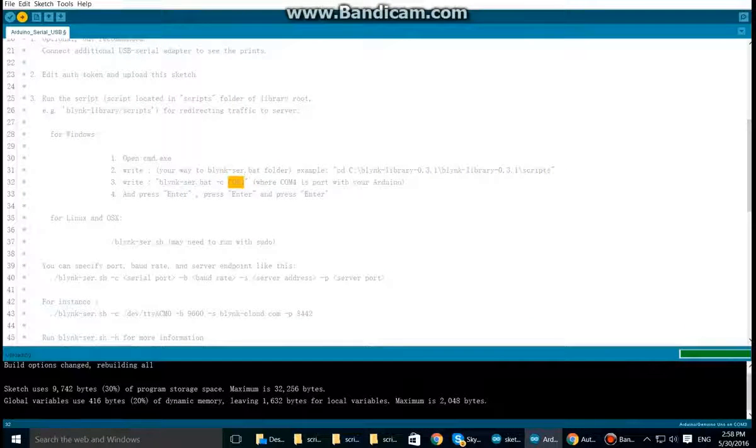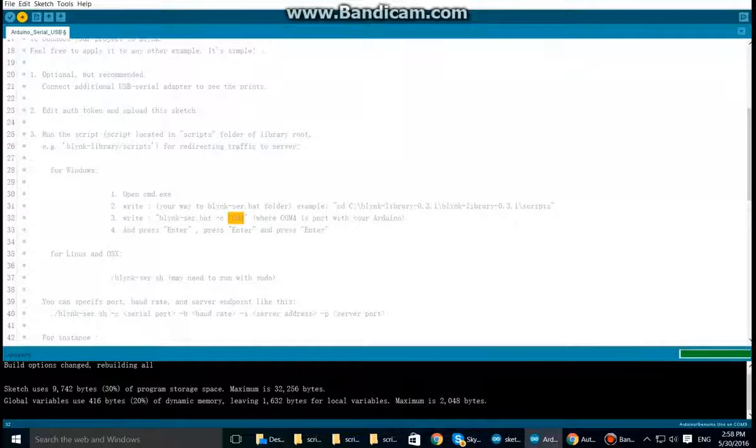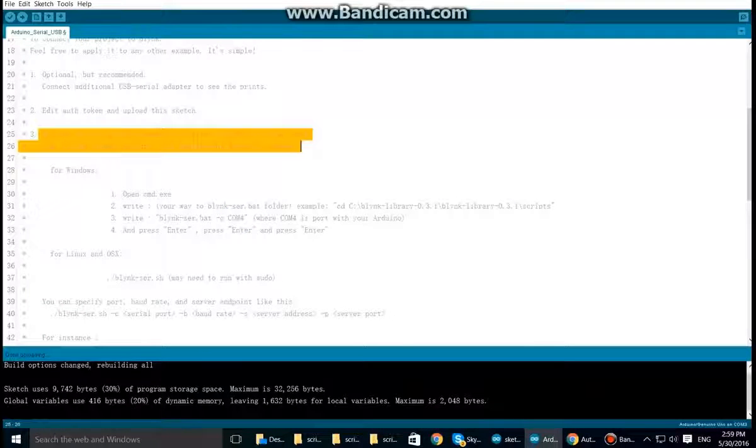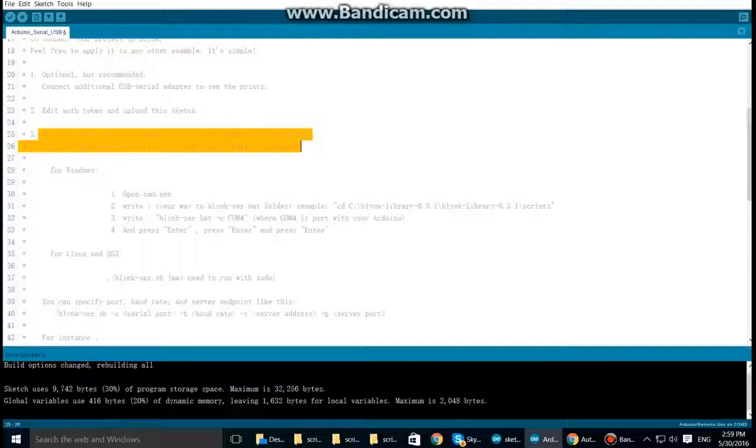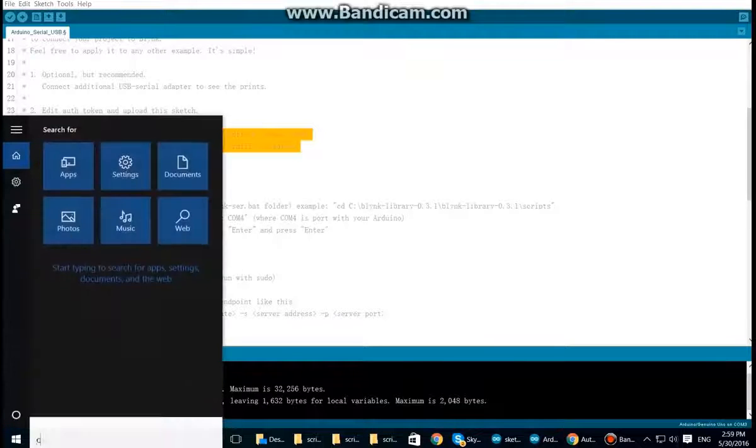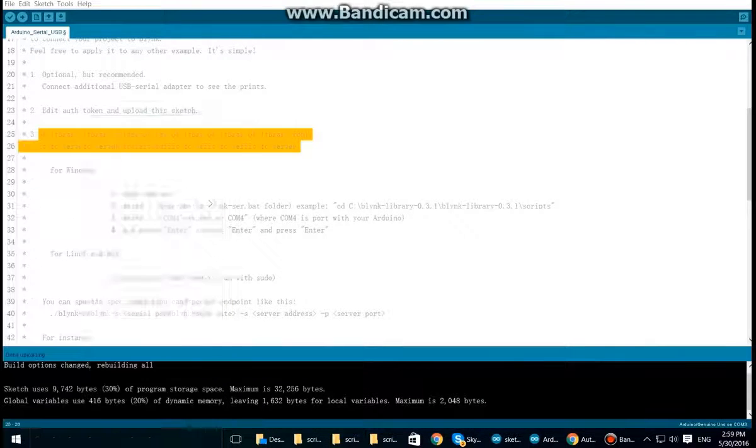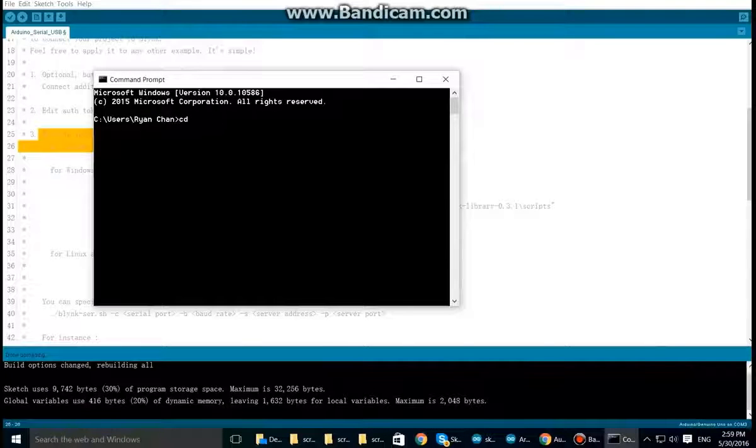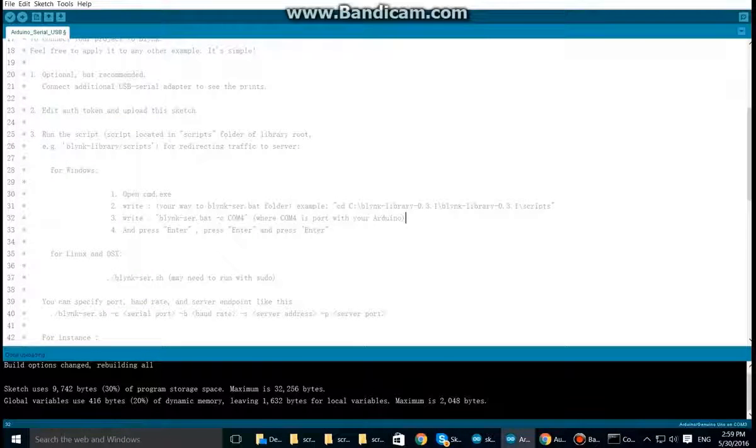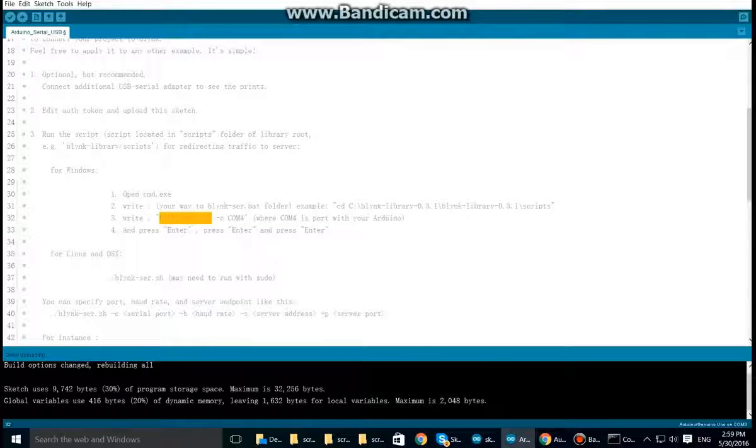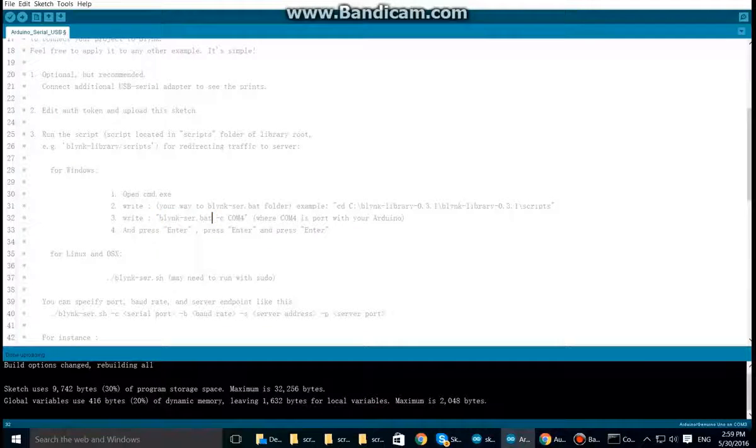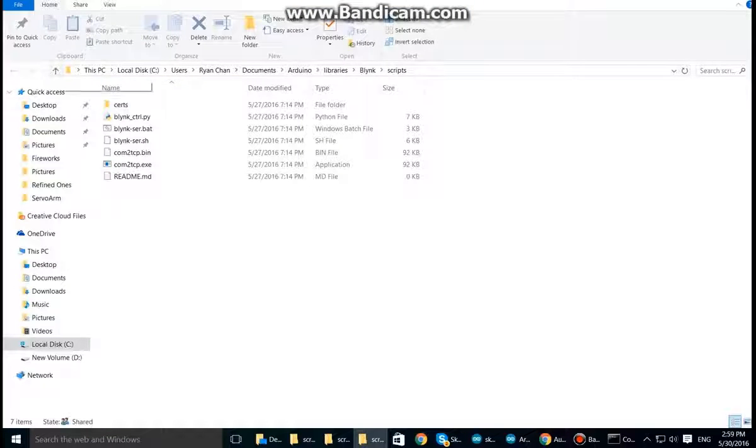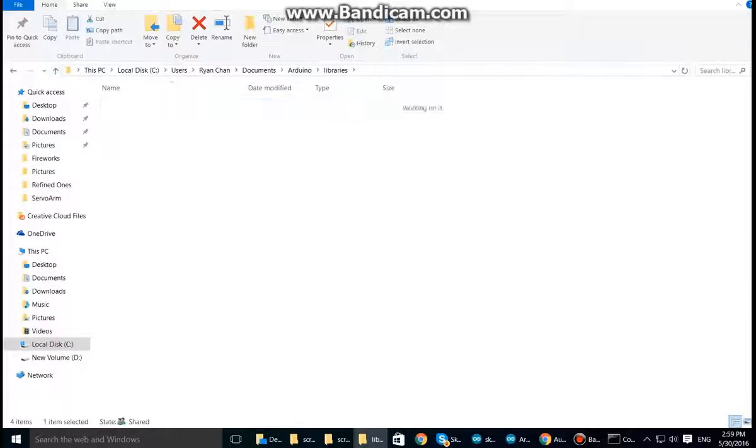Okay, now that is uploaded, let's go to step three, which is running the script that will connect your Arduino to the Blynk server. So to do that, open command prompt by typing cmd, type in cd space and copy and paste in the location of where the Blynk scr.bat folder is. That is in the scripts folder in the Blynk library.